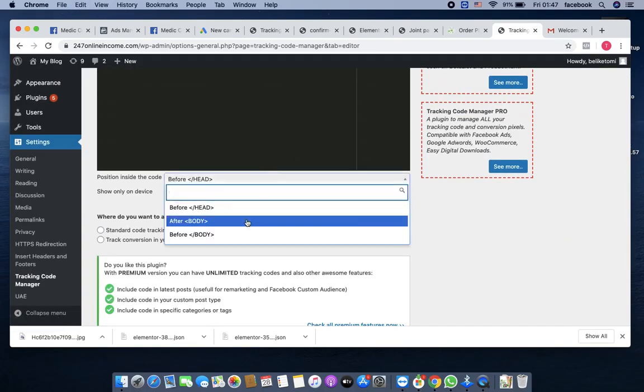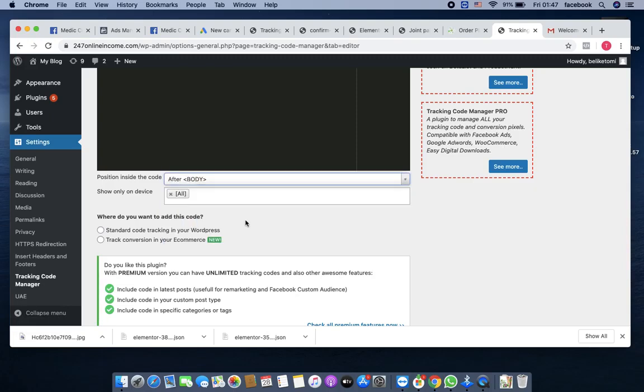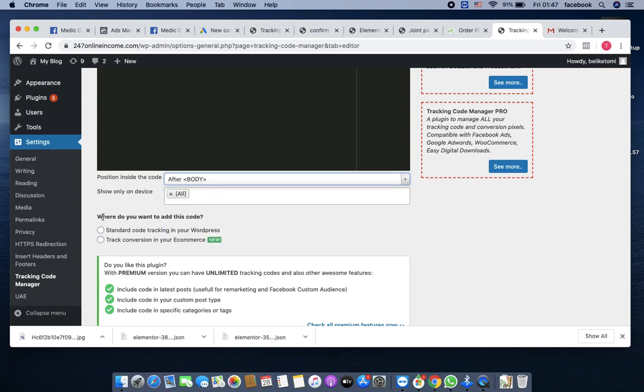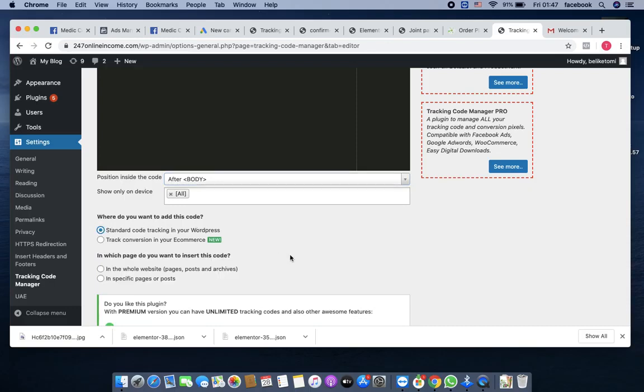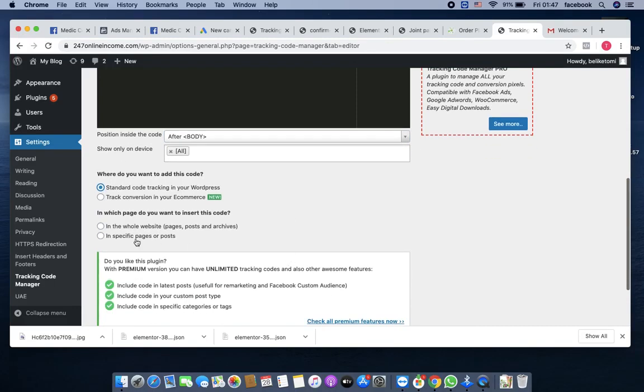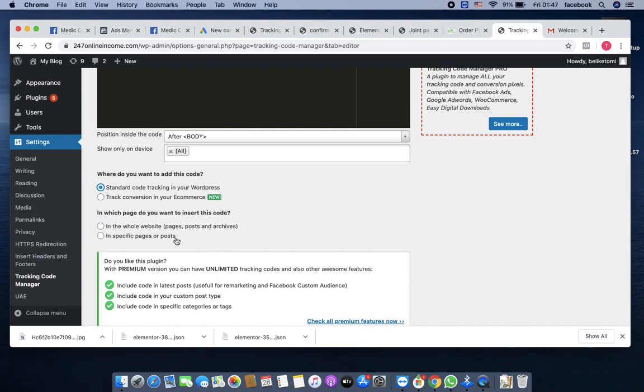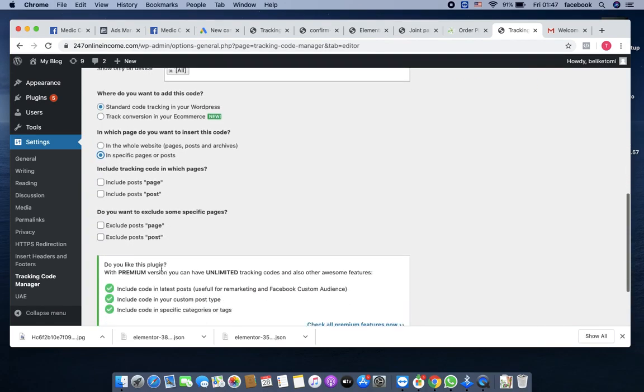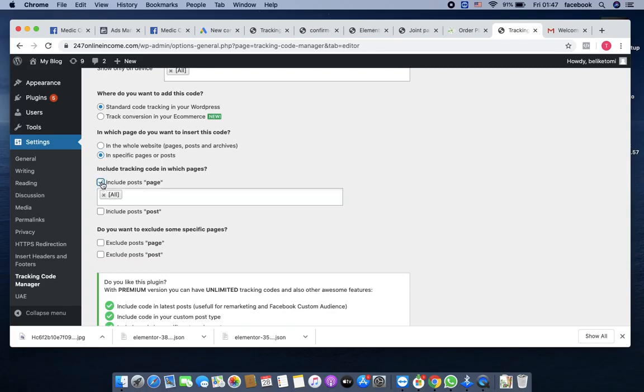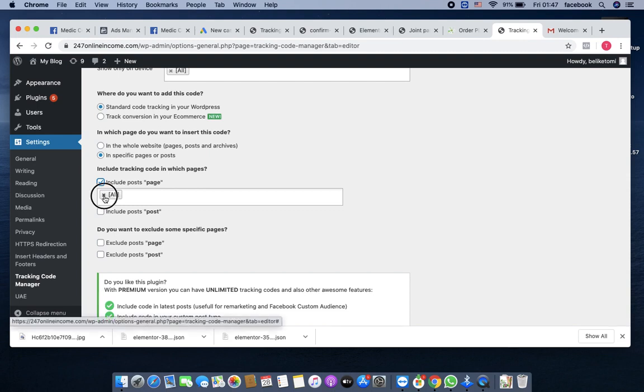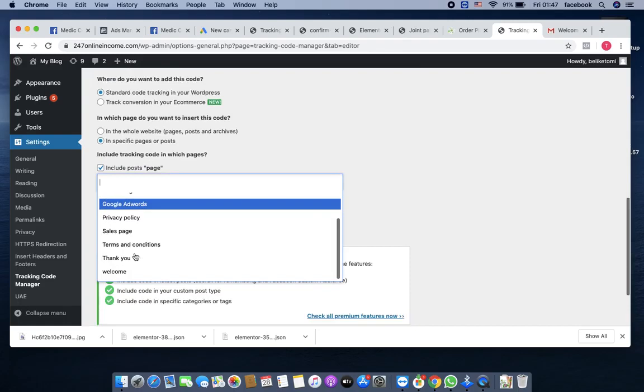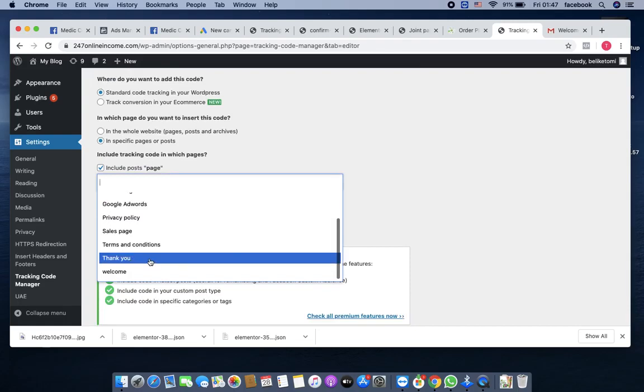Then you come here—it is always after body. The first one was before head, but this should be after body. Where do you want to add this code? Standard code in your WordPress. In which page do you want to install this code? Check specific pages or posts, then click on include post page. Remove it from all and click on the thank you page.